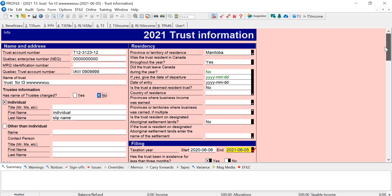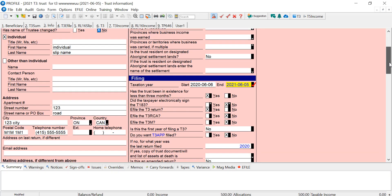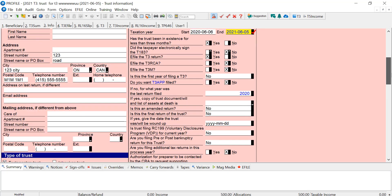It is a 2021 trust return, and on the info tab, we see there's three e-file options here. There's e-file the T3 return, and that one's checked yes. Then below it is T3 RCA and T3 M. These are the three types of returns that can be electronically filed for ProFile.